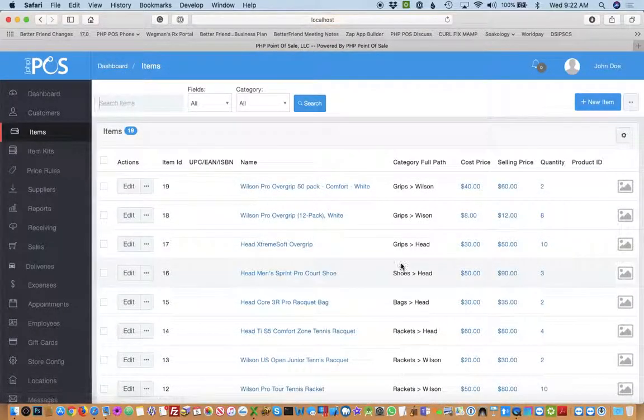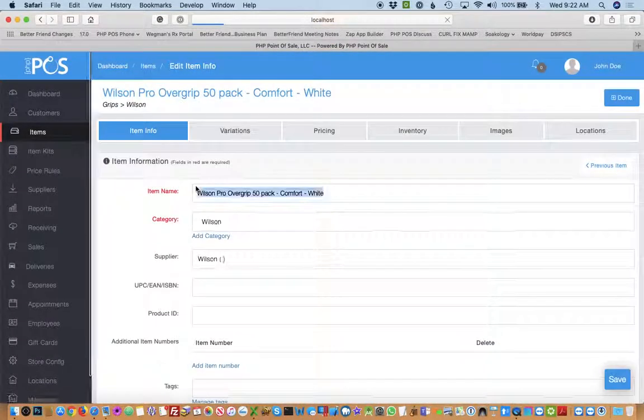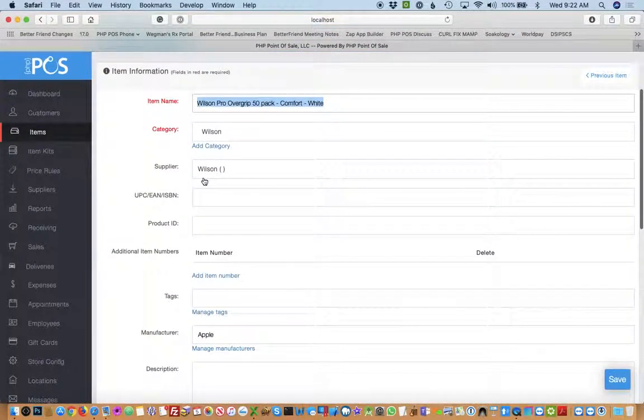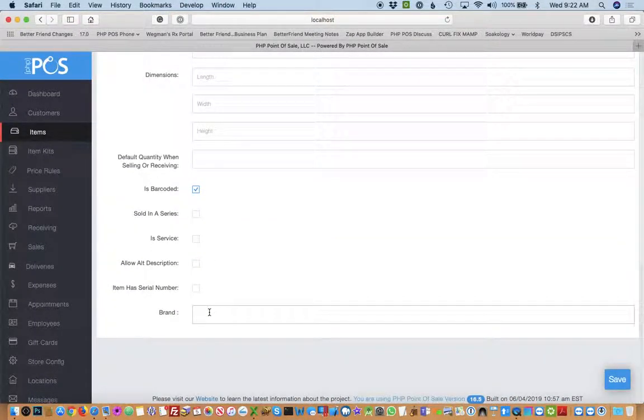Now what this allows you to do is when you set up an item, you'll see a field in there called brand. So I might put Wilson or whatever.